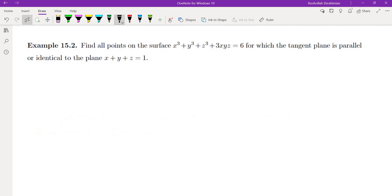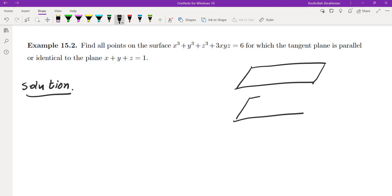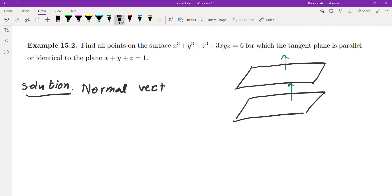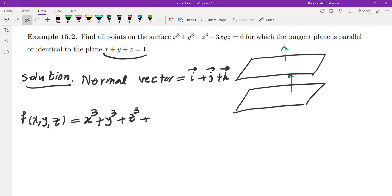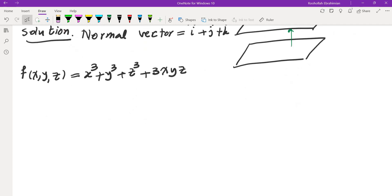Let's do one more example. Find all points on the surface x³ + y³ + z³ + 3xyz = 6 for which the tangent plane is parallel or identical to the plane x + y + z = 1. Two planes are parallel when their normal vectors are parallel. The normal vector to x + y + z = 1 is i + j + k. The normal vector to the tangent plane is the gradient of f(x, y, z) = x³ + y³ + z³ + 3xyz.